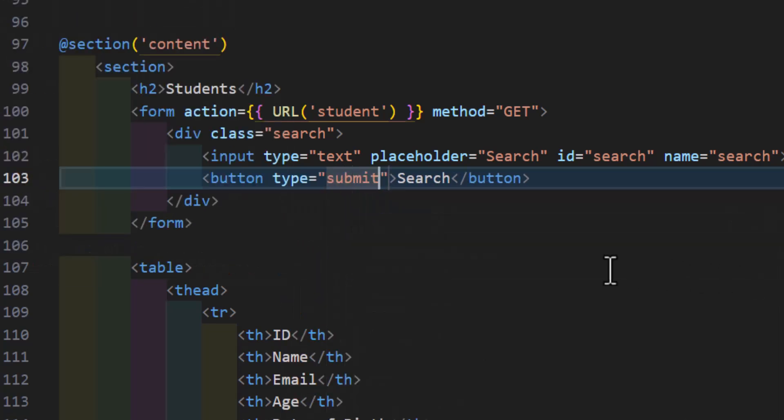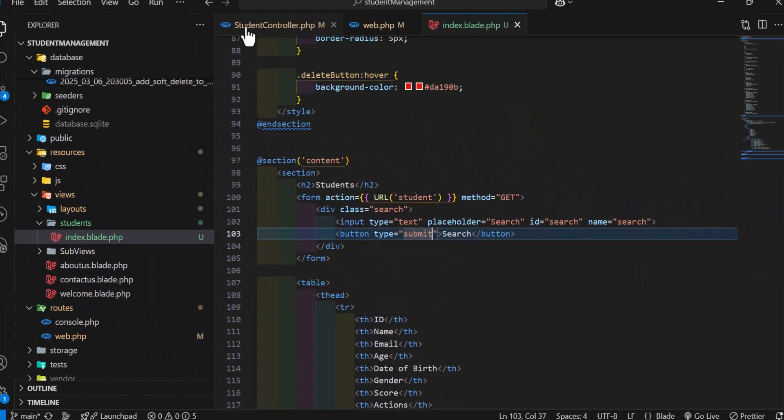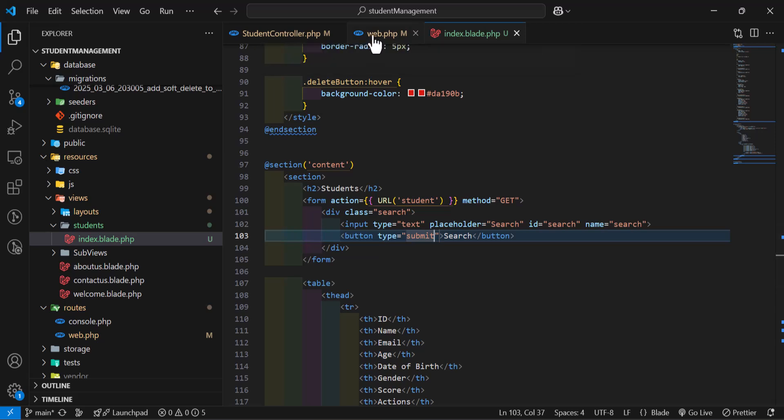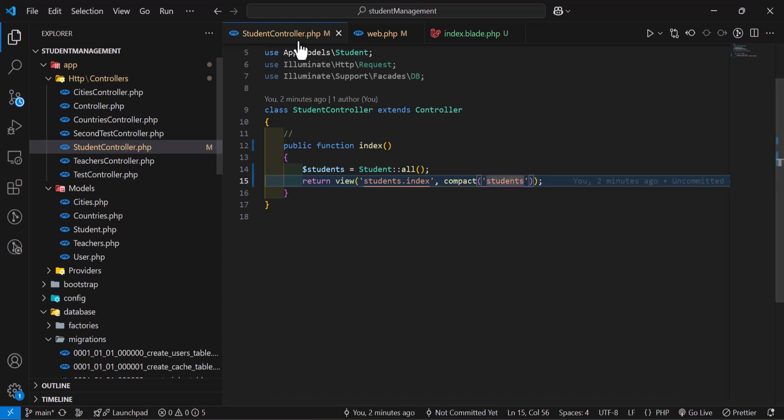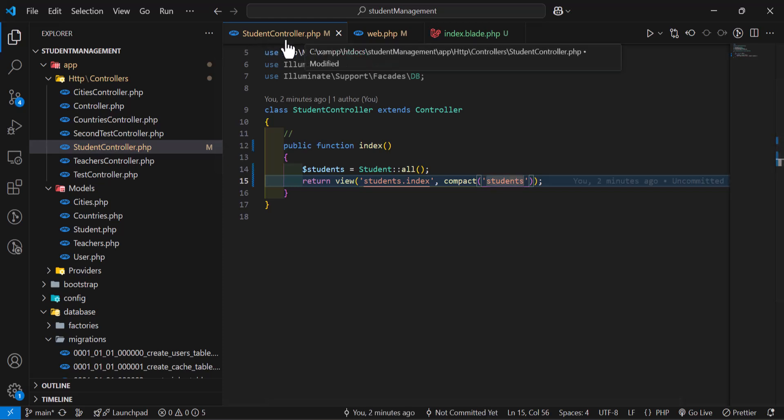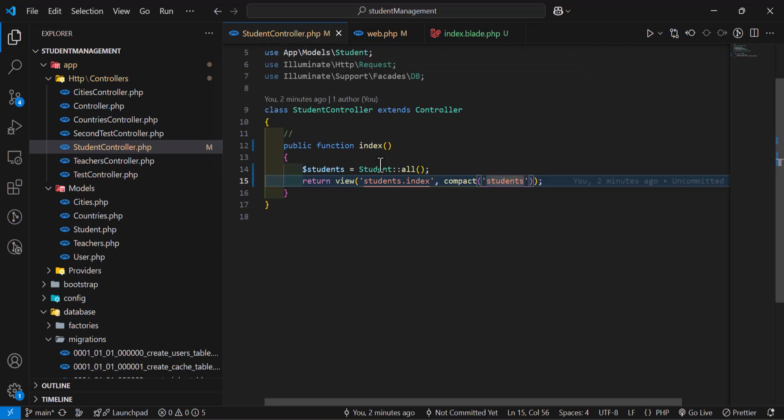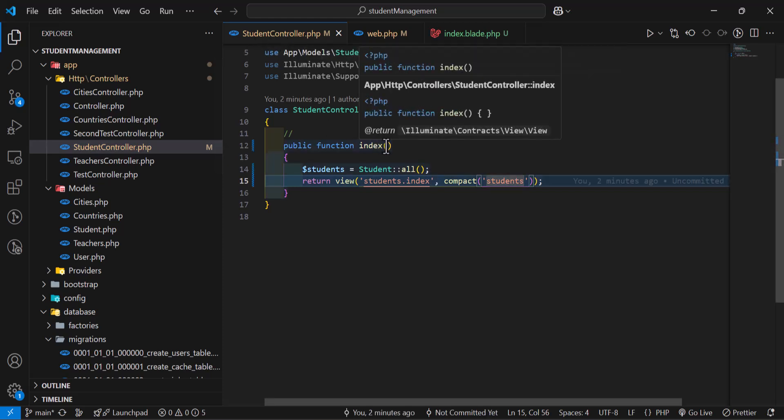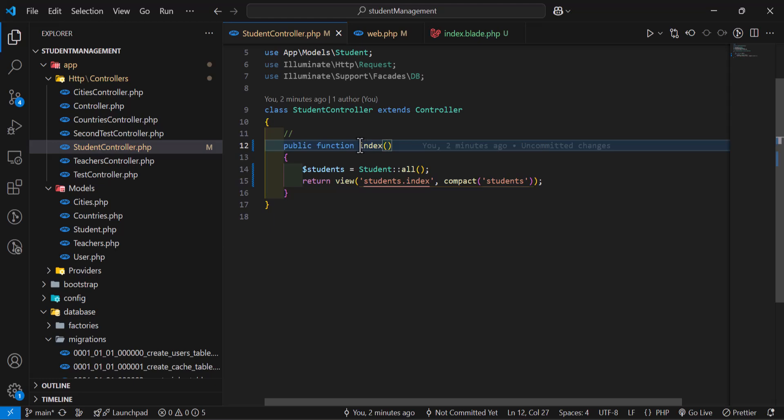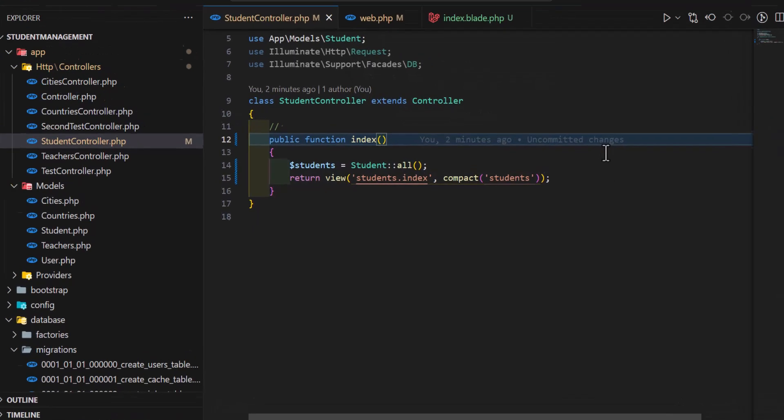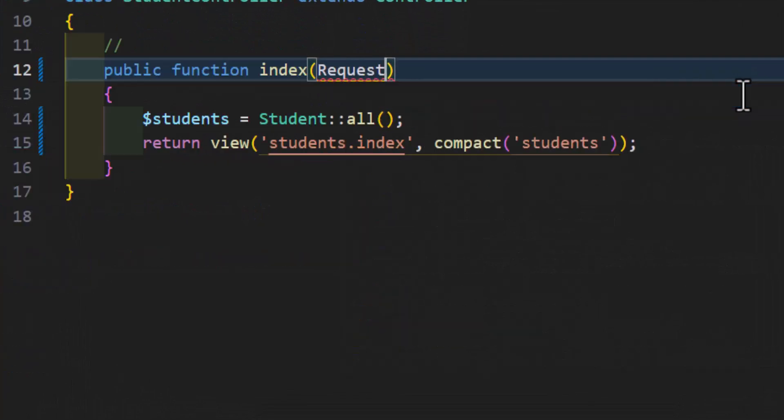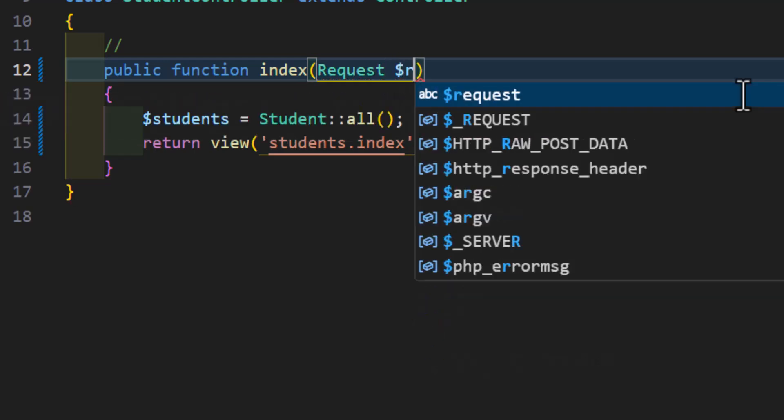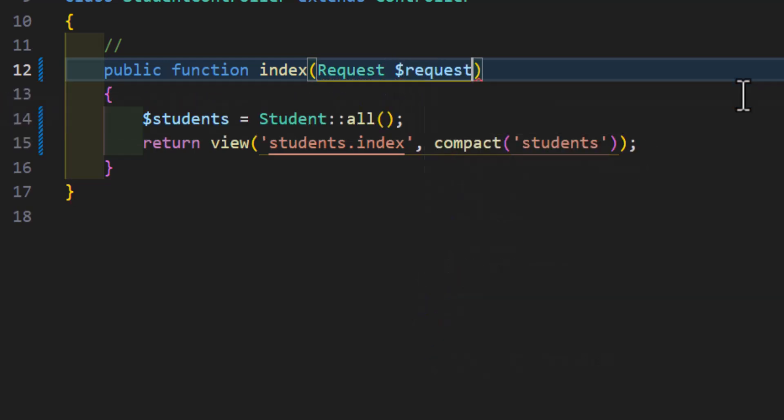Now let's go inside our controller. In the web.php, we don't change anything, only we have to change inside our students controller. So first thing that we have to do is add a request here inside our index method parameter: Request $request.